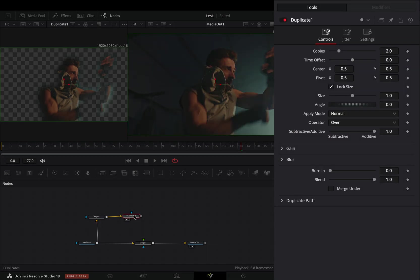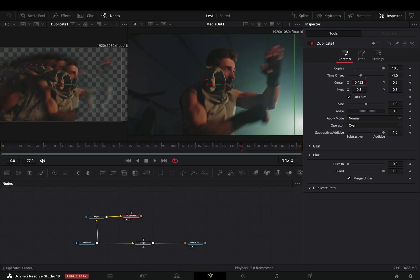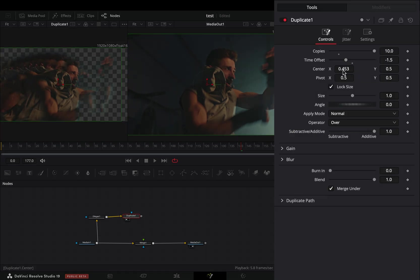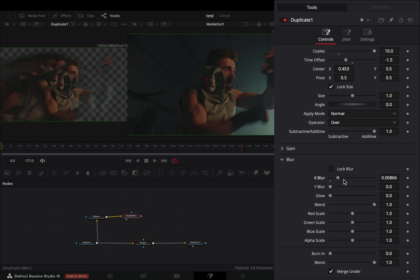after. Check the merge under box, increase the copy slider to 10, and bring down the time offset slider to minus 1.5. Move the center position to your liking, open the blur panel, uncheck the lock blur box and increase